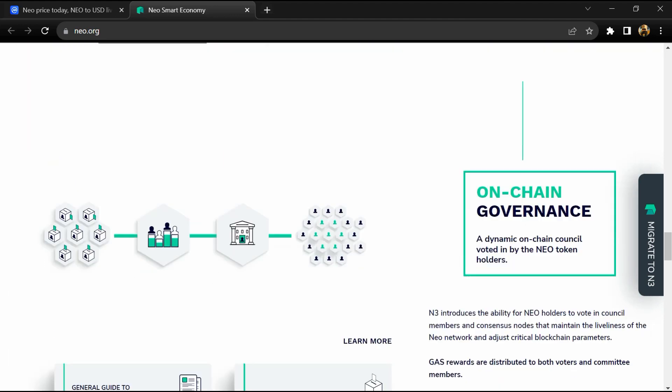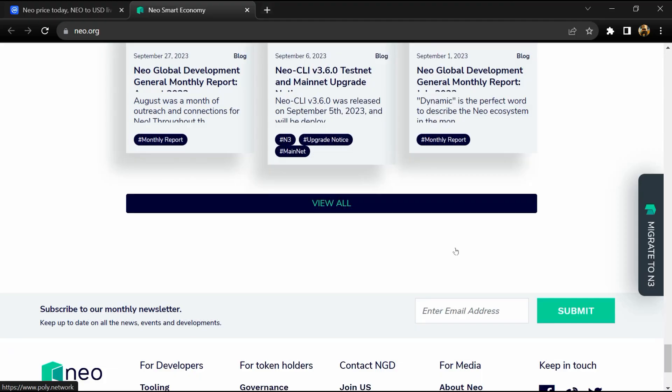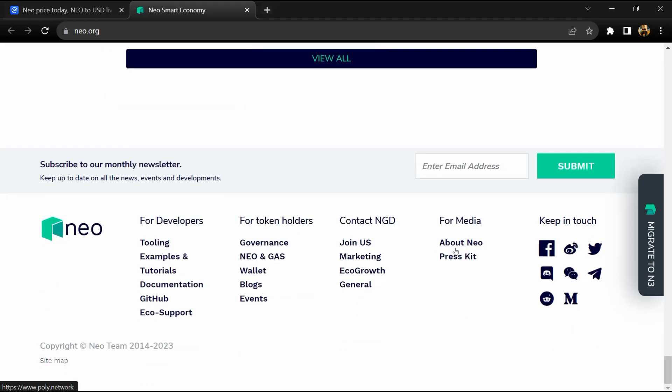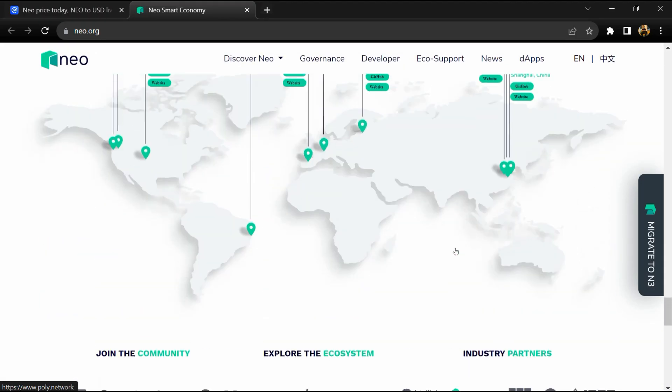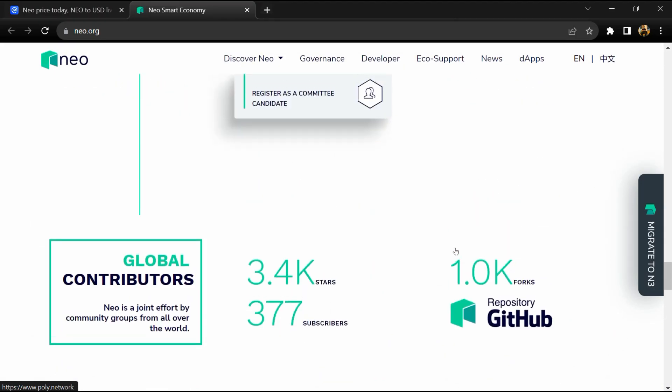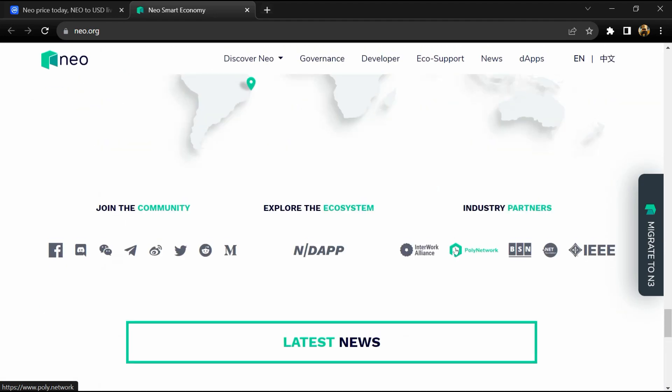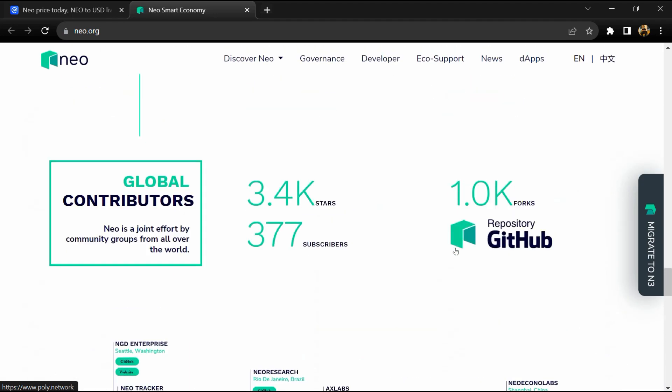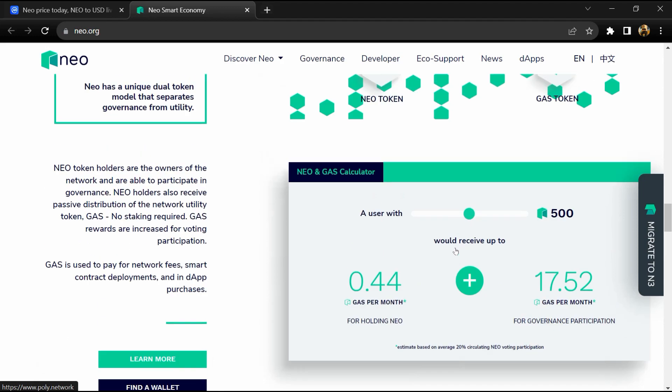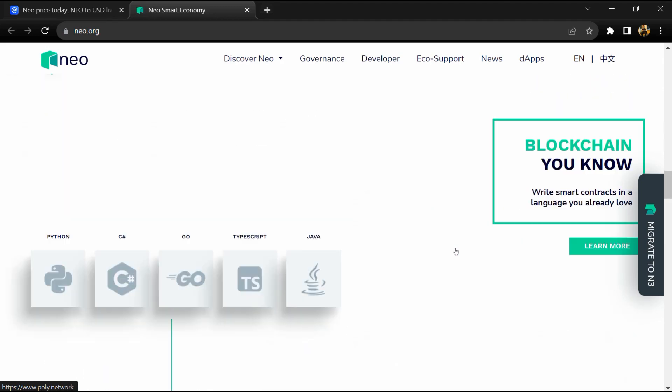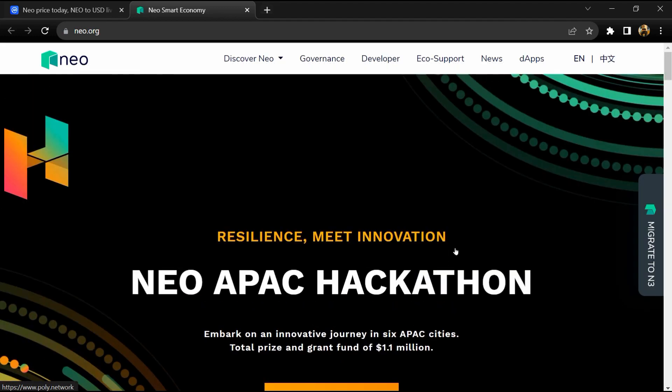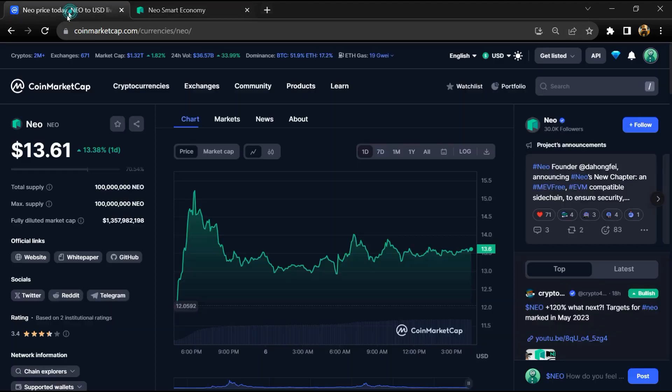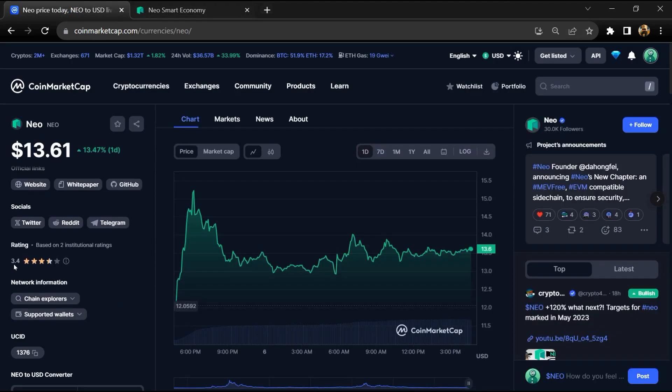storage, oracles, and domain name service, creating a solid foundation for the next generation internet. The main groups working on NIO can be broken down as follows: NIO Foundation, core developers, NIO Global Developments, sponsored community groups, and institutional projects.